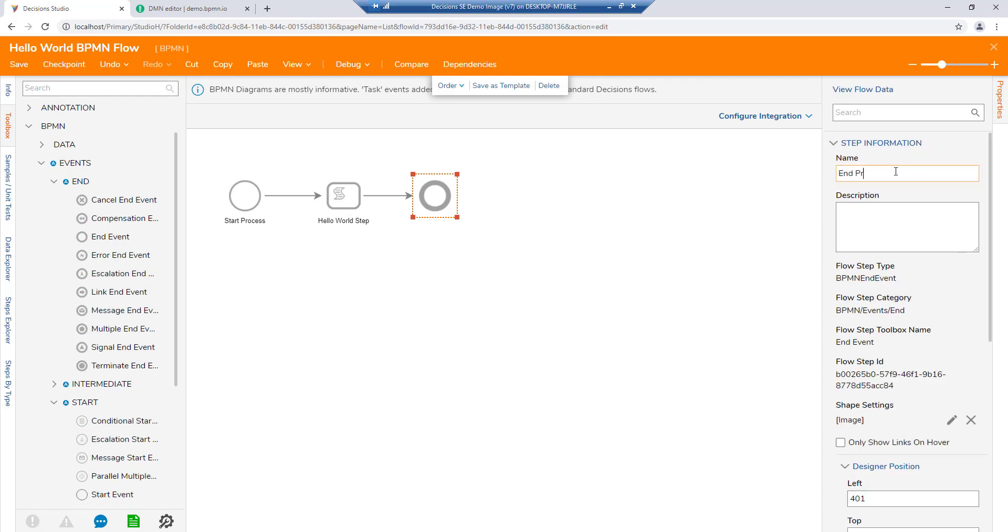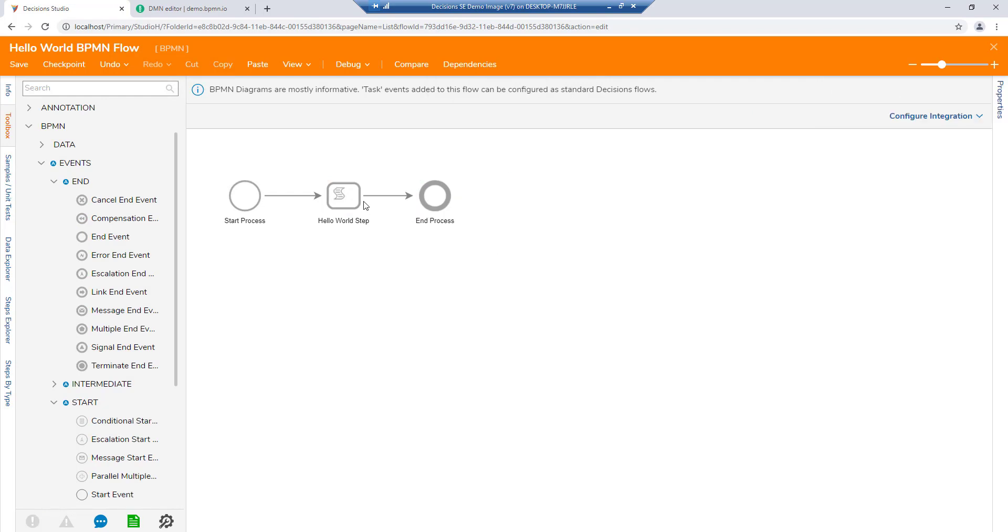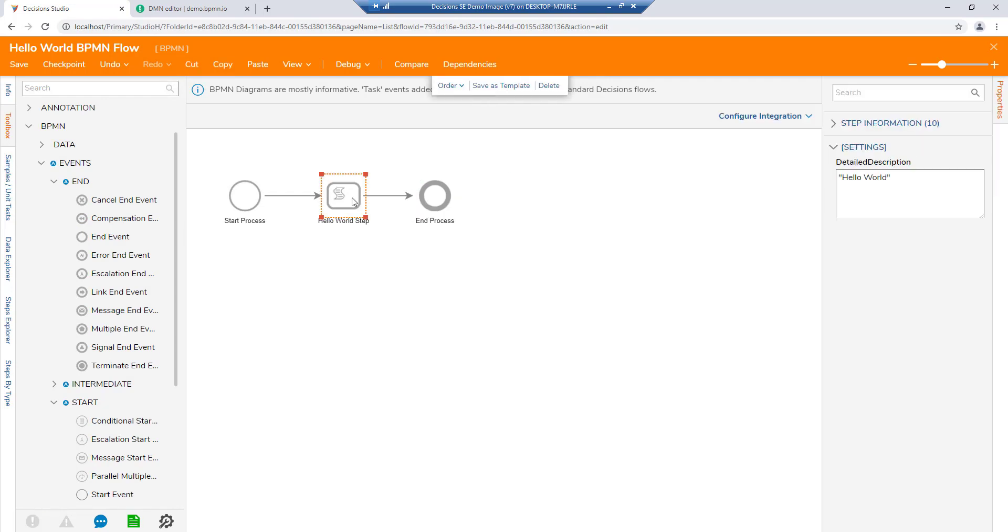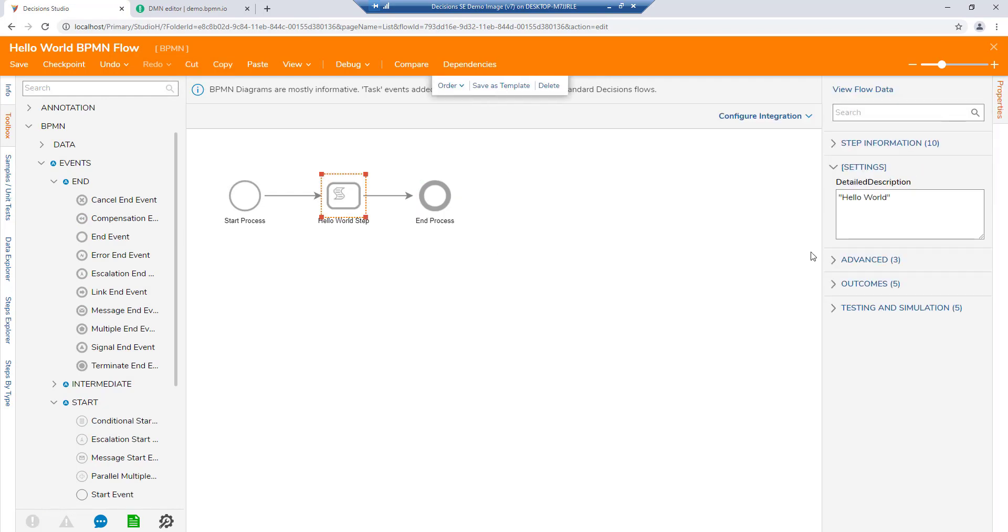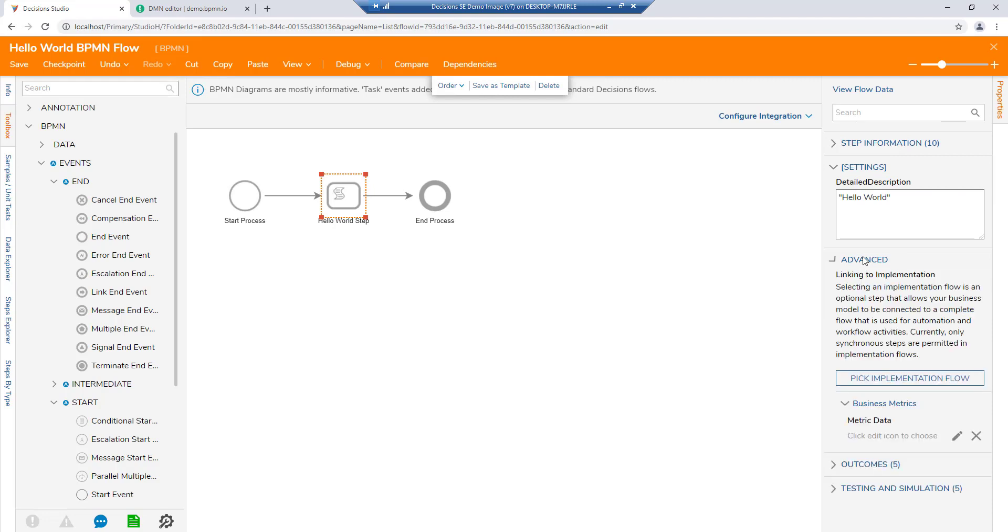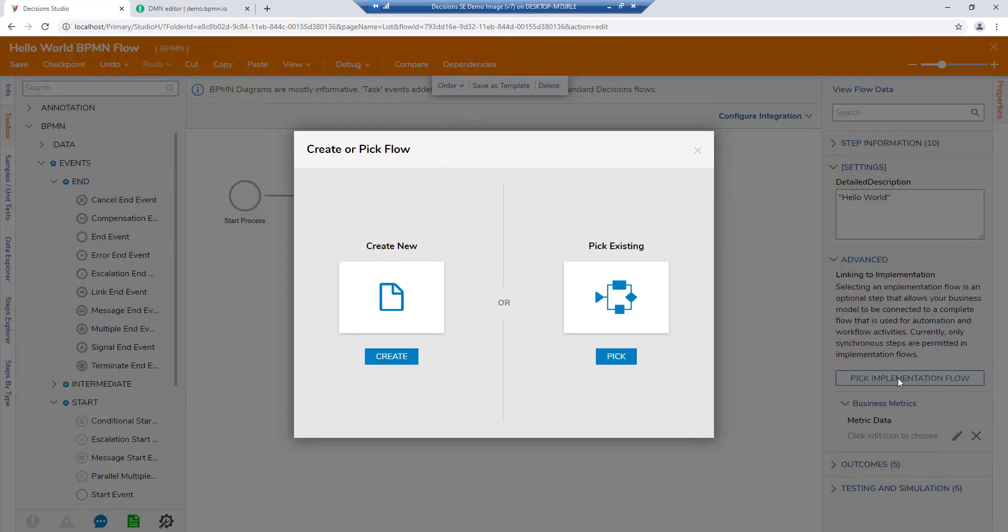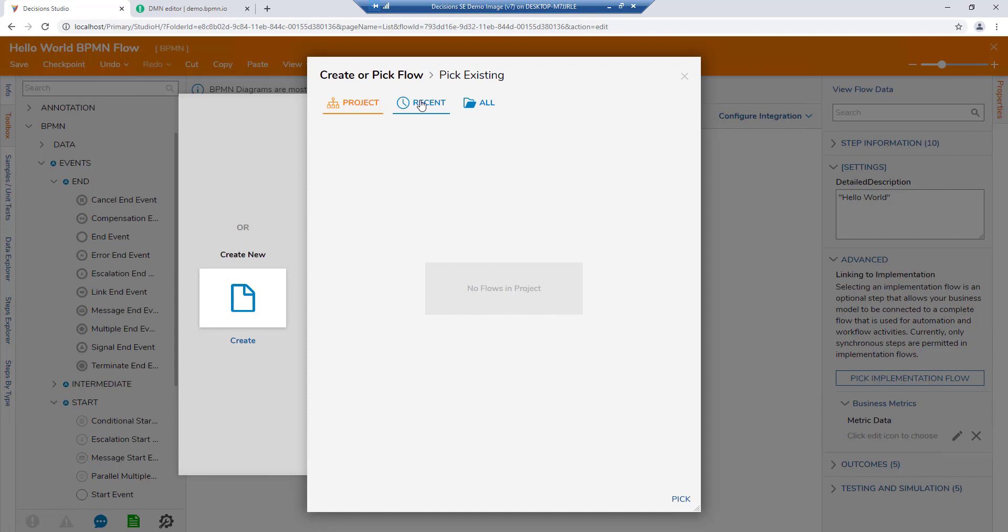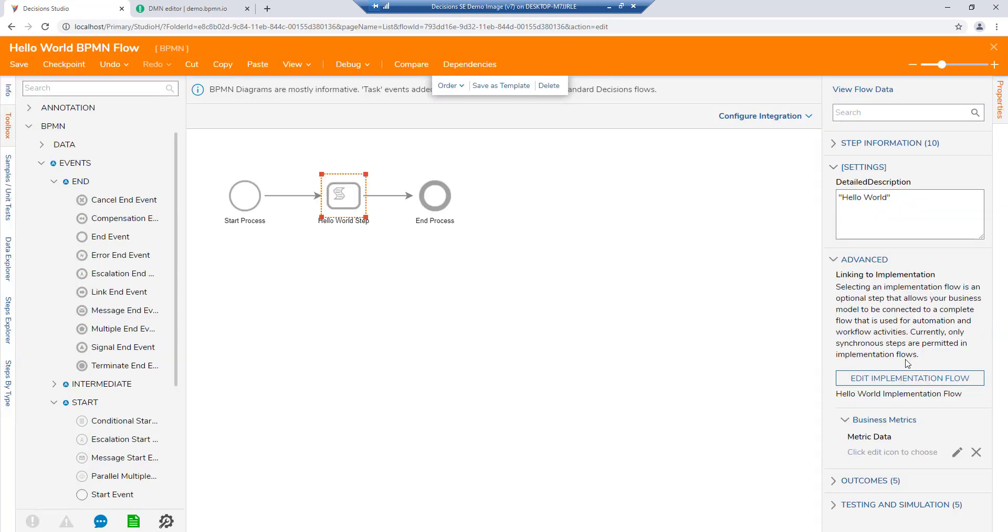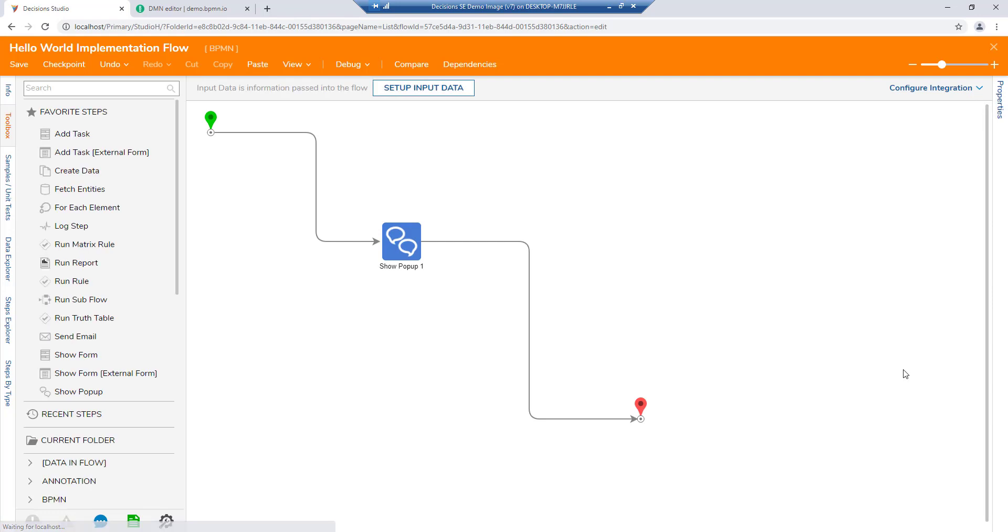However, Decisions adds additional functionality using what we call implementation flows. Implementation flows are actionable processes sitting behind our BPMN steps that can be executed. These are created like any other workflow within Decisions.